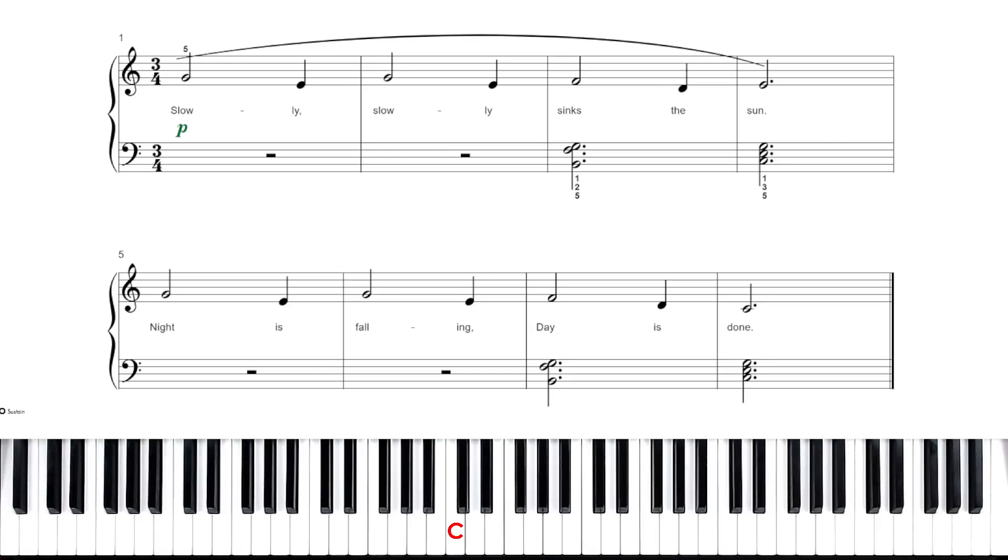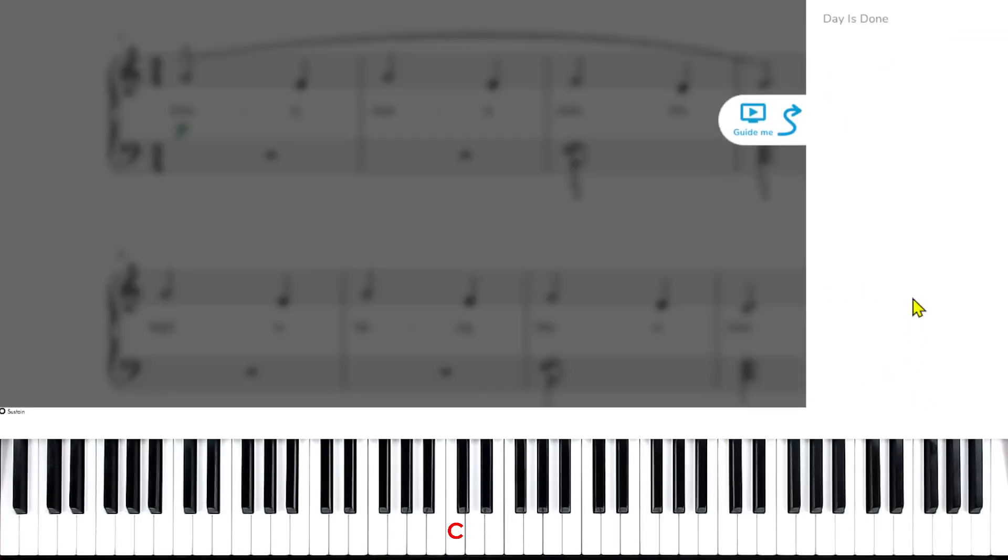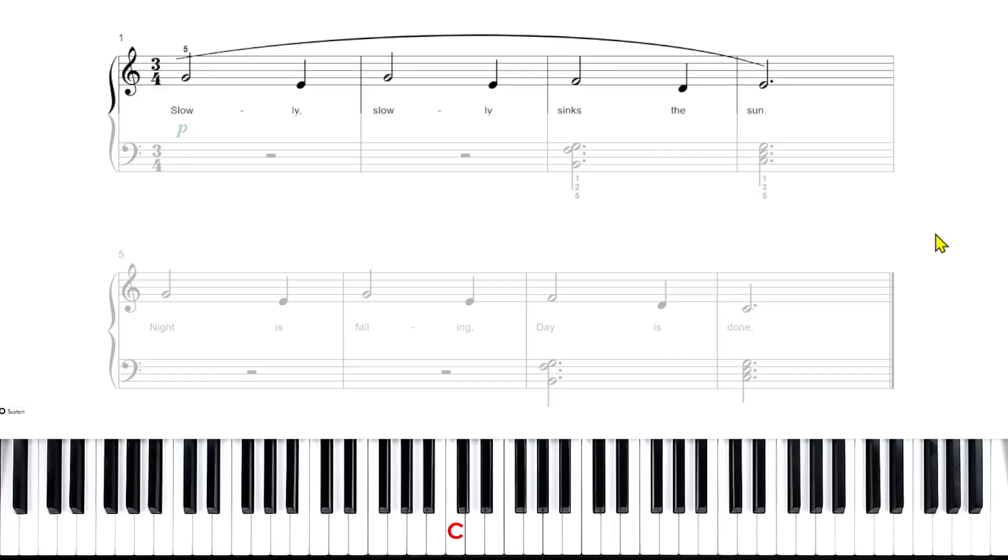In this video, we are going to learn measures one through four for the right hand. So let's take this note by note.